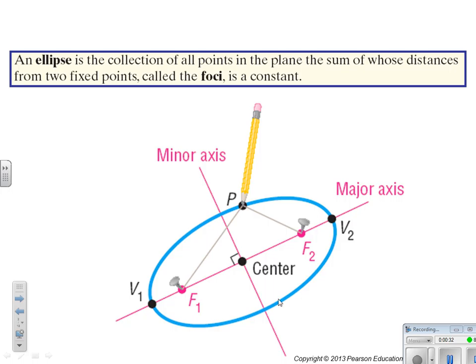If we take a peek here: focus 1, focus 2 — the distance from focus 1 to P plus the distance from P to F2 is the same. Please note that an ellipse has two vertices. It has a major axis, which is big, and a minor axis, which is smaller.